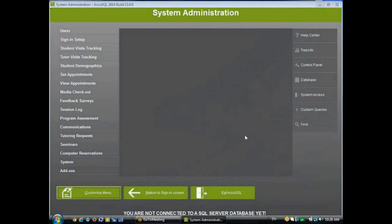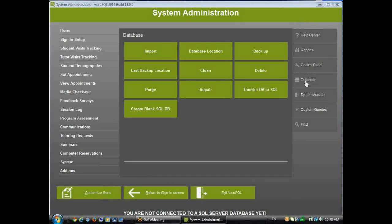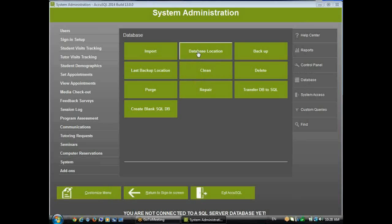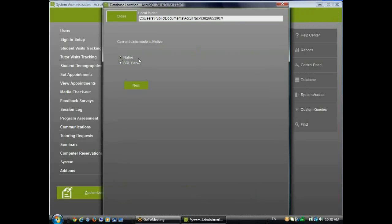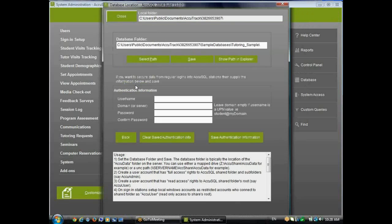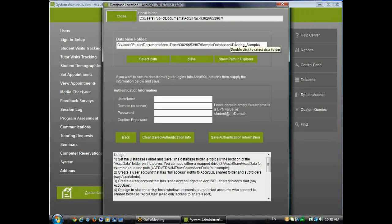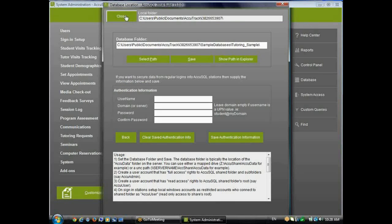Now I'm going to click on Database, and you'll notice here down below it says I am not connected to a SQL Server database. That means I'm in native file-based mode, if you will. So I'll click on Database, and then Database Location, and I am in native mode, and I can see where I'm pointing right here by looking at my database folder, and it is indeed my tutoring sample out on my public folder.